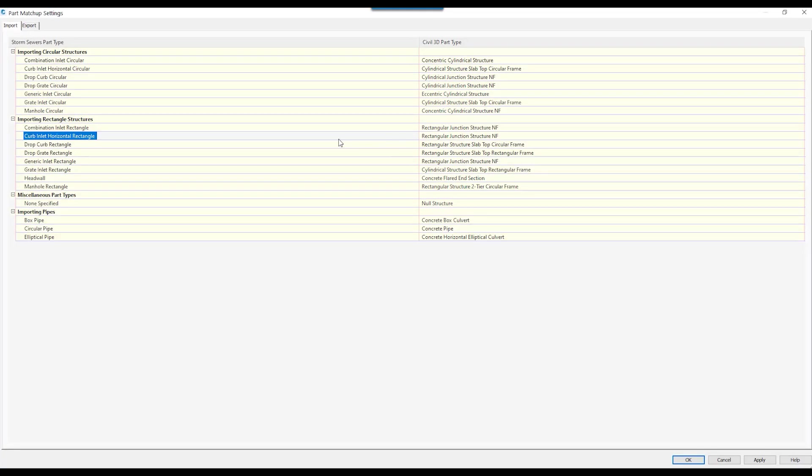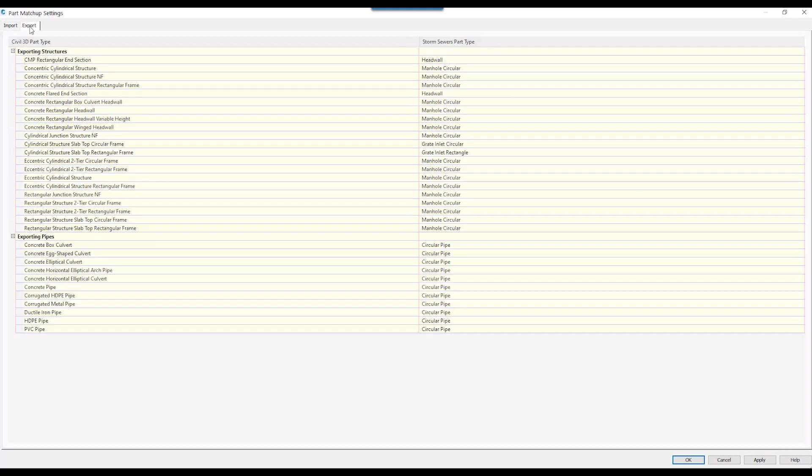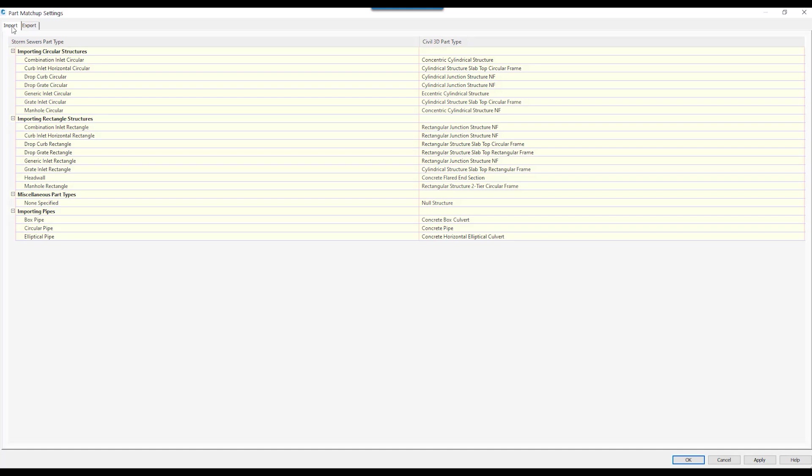What this dialog box is going to have is an Import and an Export tab. The Import tab is when we are using the workflow where we export our model to SSA and now we are ready to bring it back to Civil 3D.